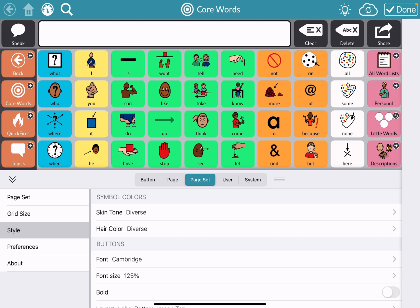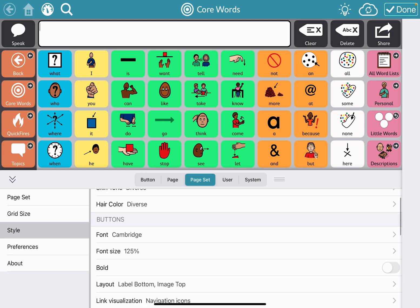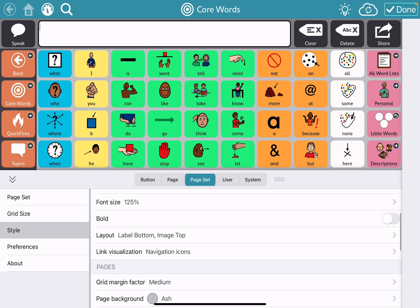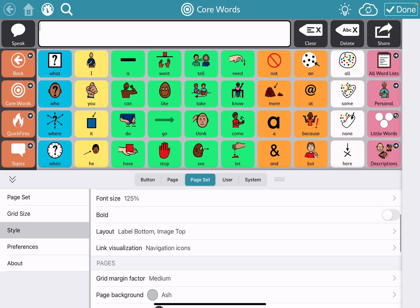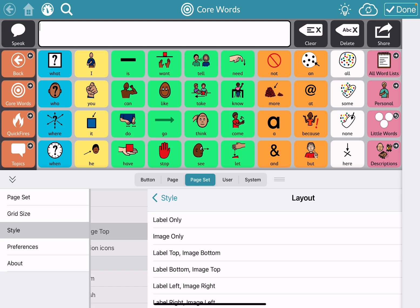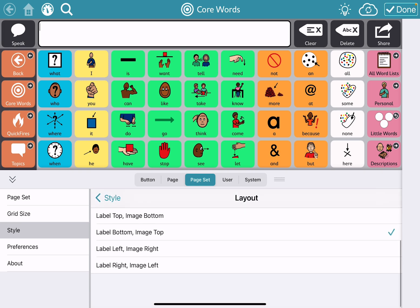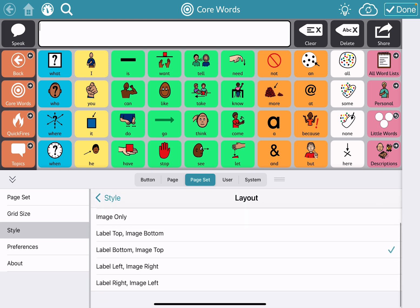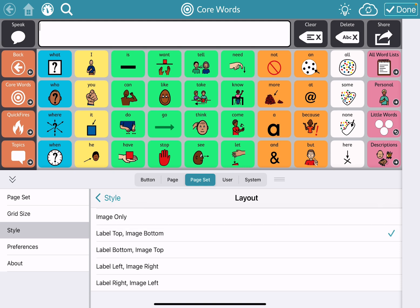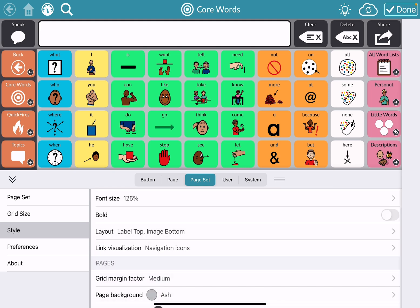So if you wanted to change the skin tone or hair color, you can do that. The font, the font size, whether or not it's bold, where you want the label — so if you want it on top, which I always pretty much do, I do that and boom, it happened all at one time, not having to do button by button.